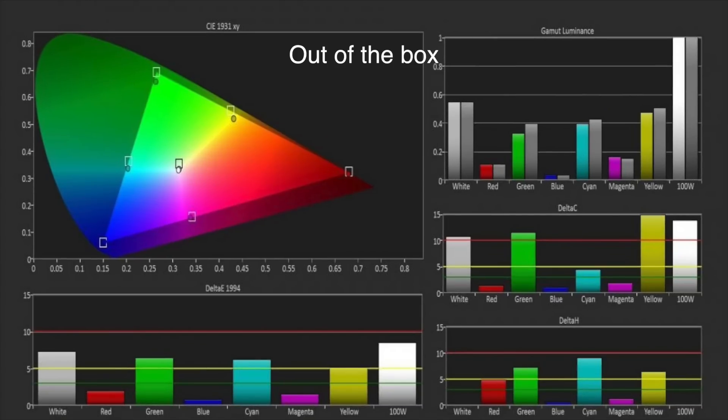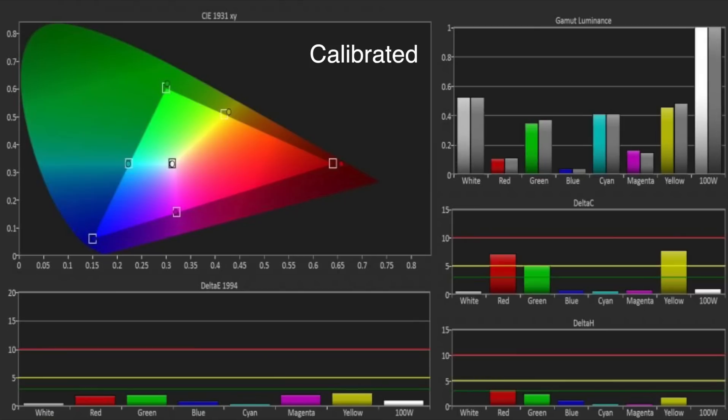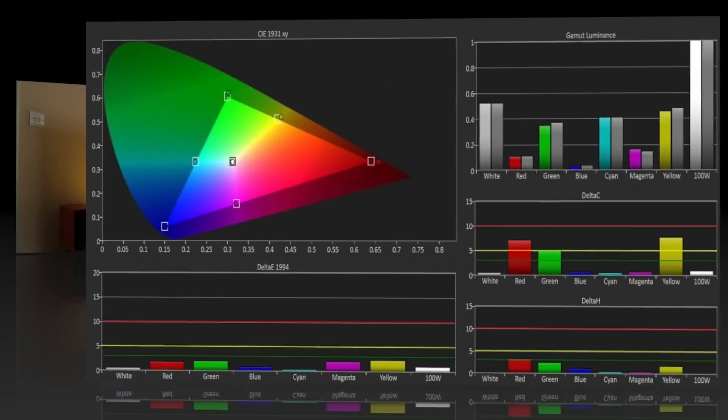The color gamut was already excellent out-of-the-box too, and following the greyscale calibration, they fell even more into place and also tracked very well at lesser saturation levels.